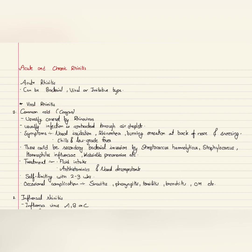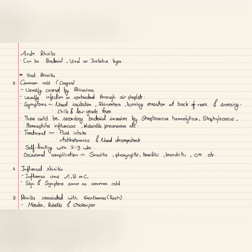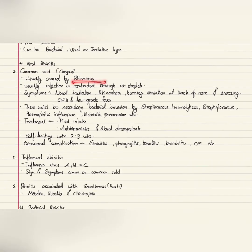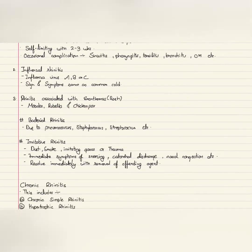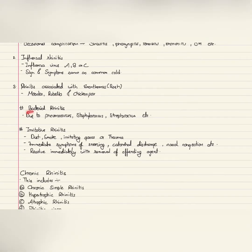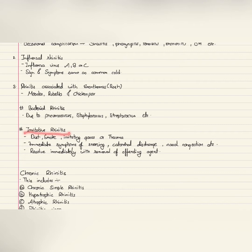In viral rhinitis, it can be due to various viruses such as adenovirus, rhinovirus, influenza virus, or even measles, rubella, and chickenpox. Bacterial rhinitis is due to bacteria such as pneumococcus, staphylococcus, or streptococcus.